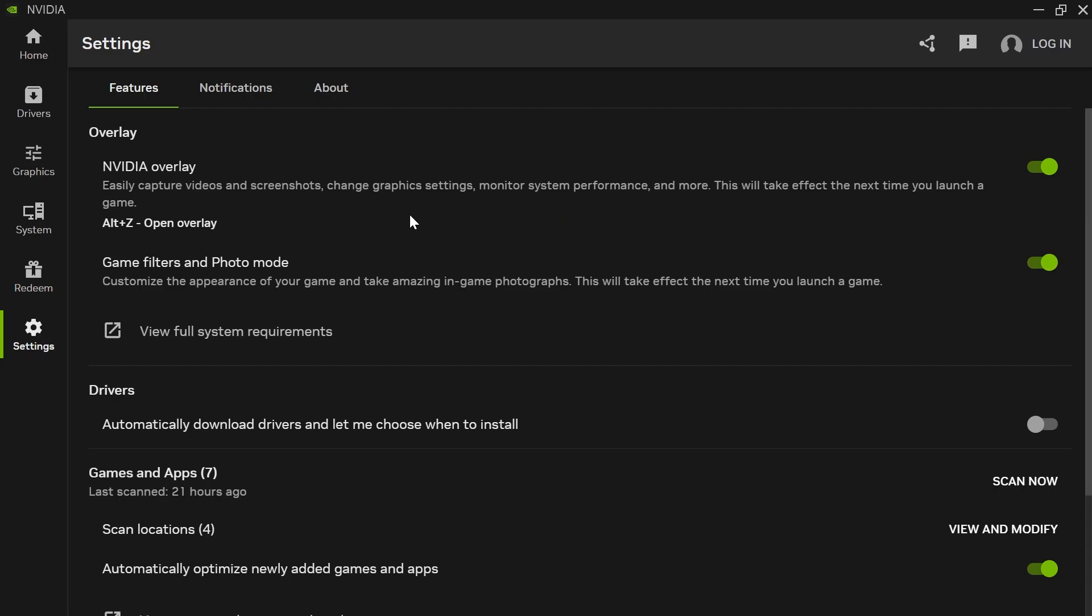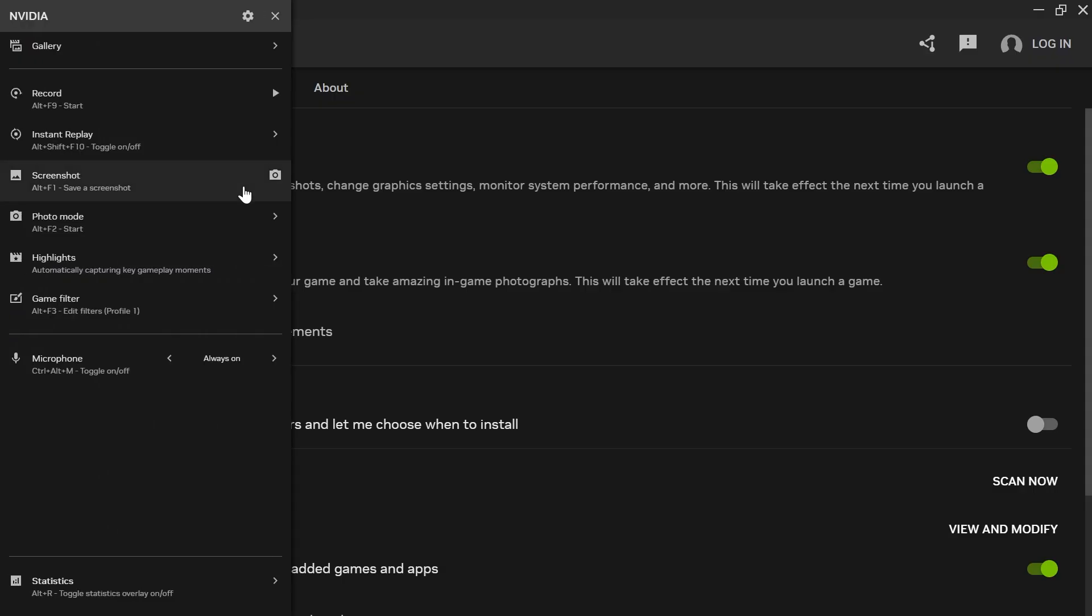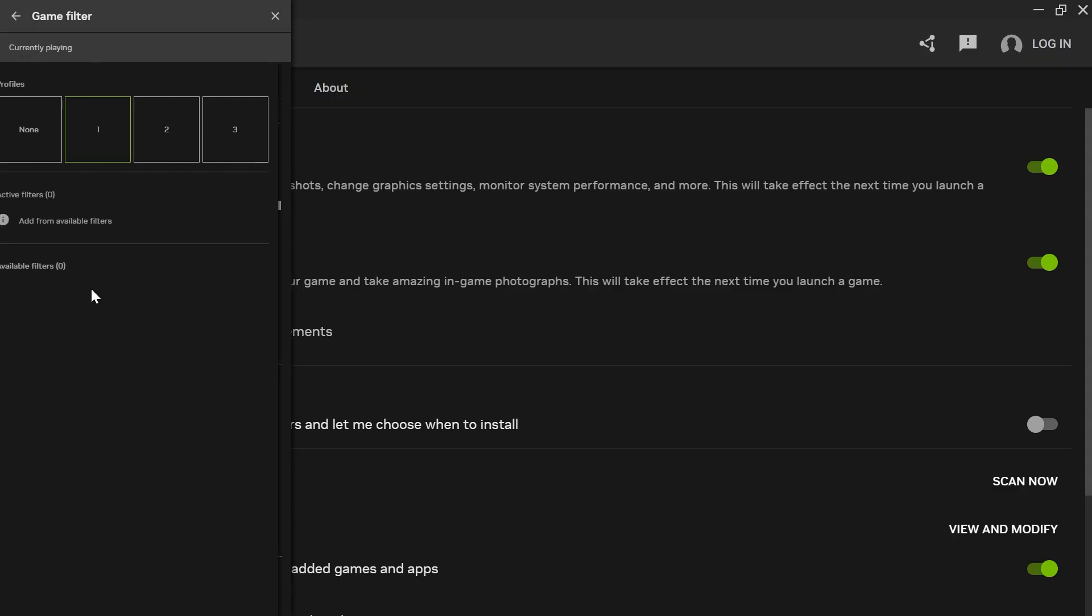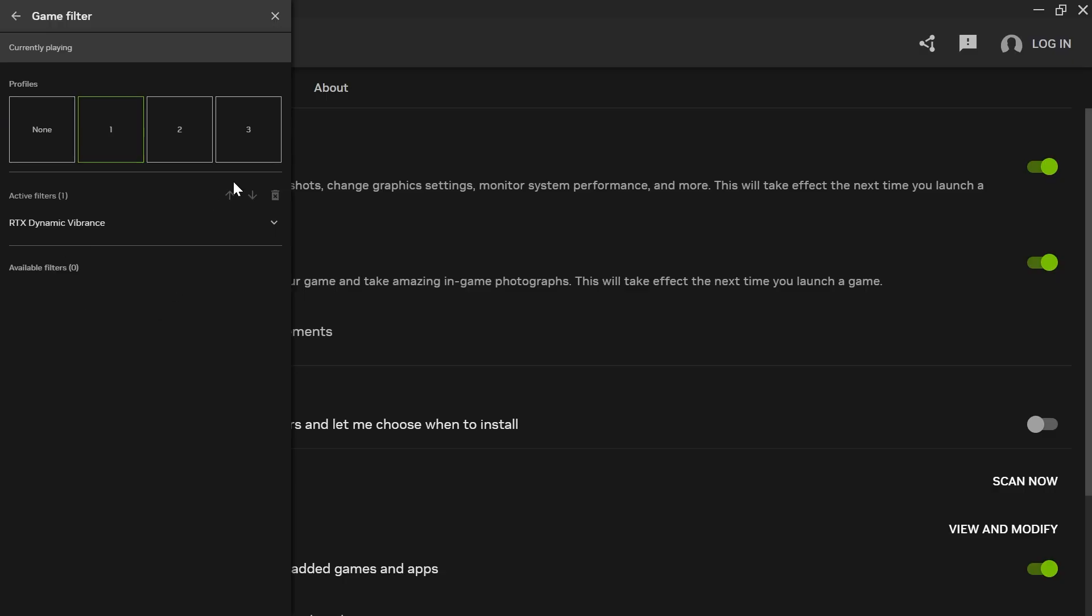Then press Alt and Z on your keyboard to bring up the NVIDIA overlay. From here, you'll see an option called game filter. Click on this, and you'll be able to see all of your different filters.